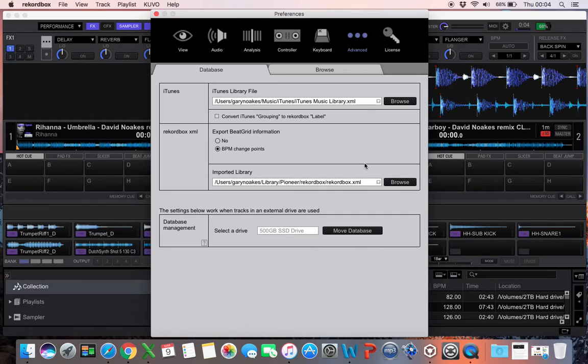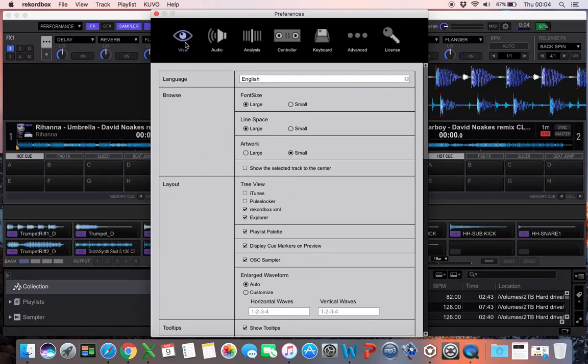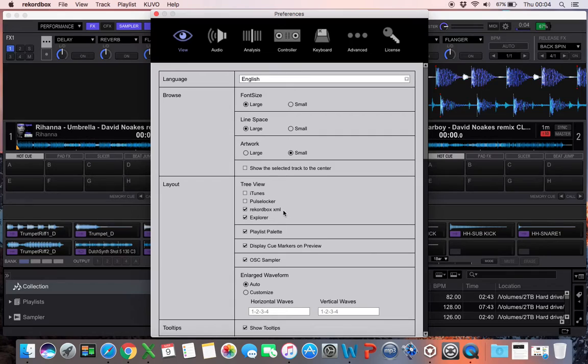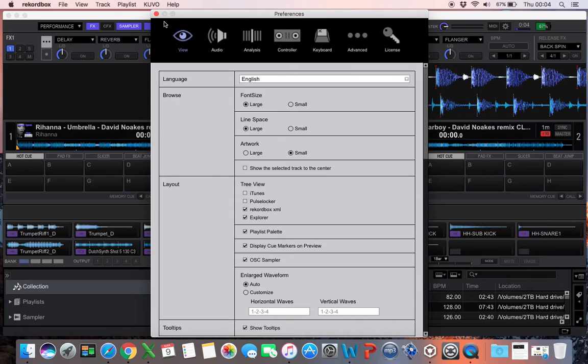Once you've done that, go to View and make sure this little tick here is ticked—Rekordbox XML in Layout. That will now bring that up in the tree on the left.